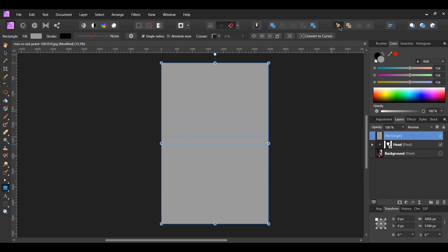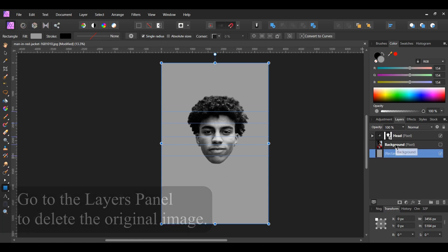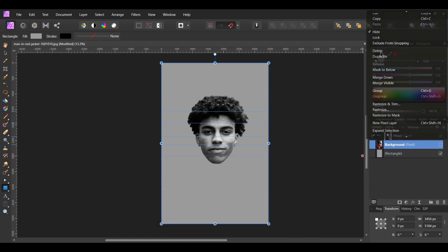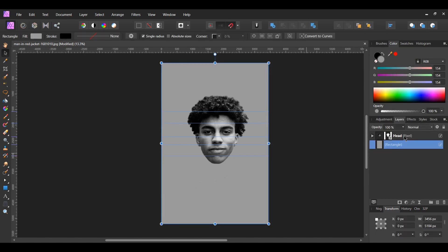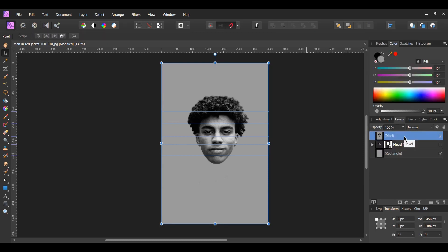Select the rectangle and go to the Toolbar. Click on Move to Back to place the rectangle at the bottom of the list. In the Layers panel, select both the rectangle and the head layer — hold Ctrl to select them both. With both layers selected, right click on them and select Merge Visible. Select the new layer as Head 2, then uncheck the original head layer.